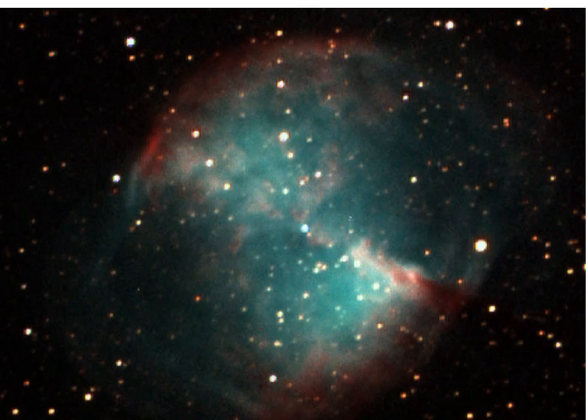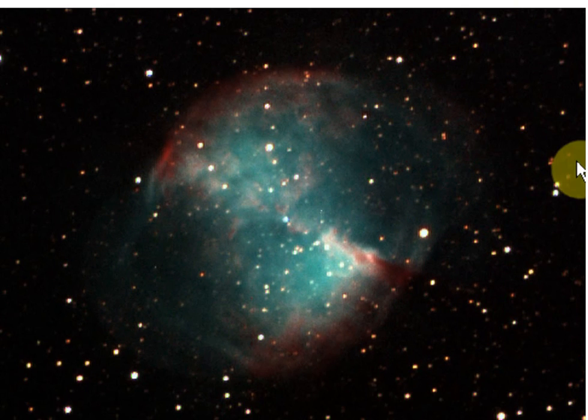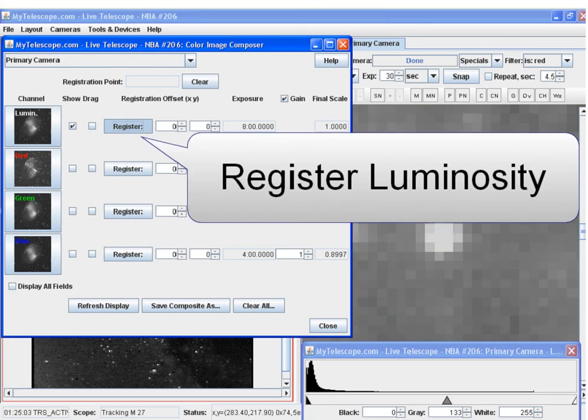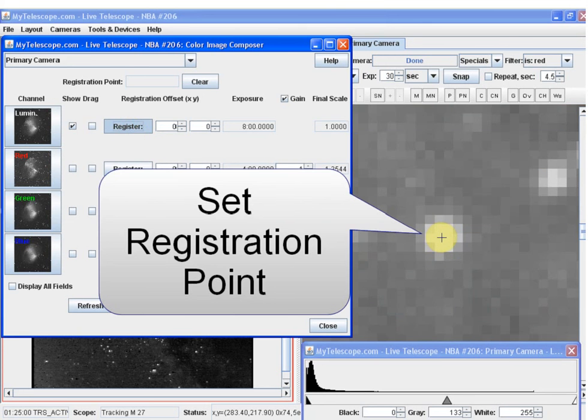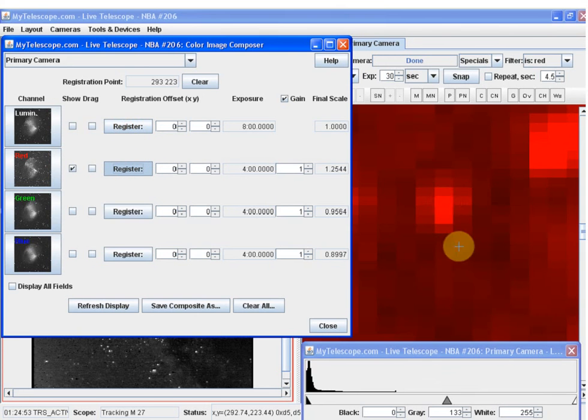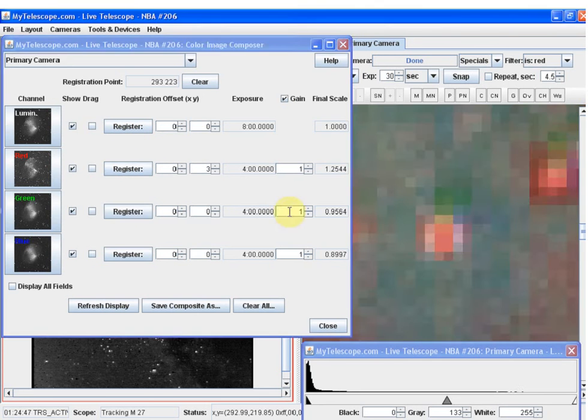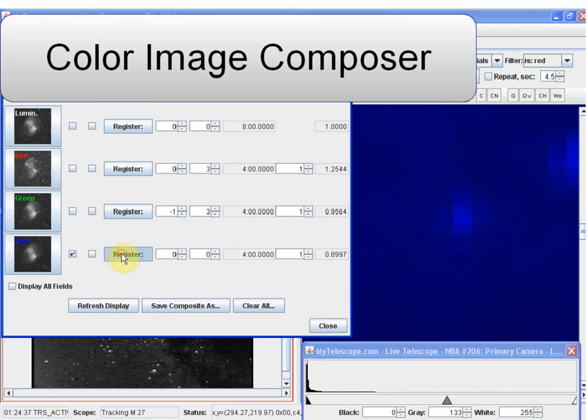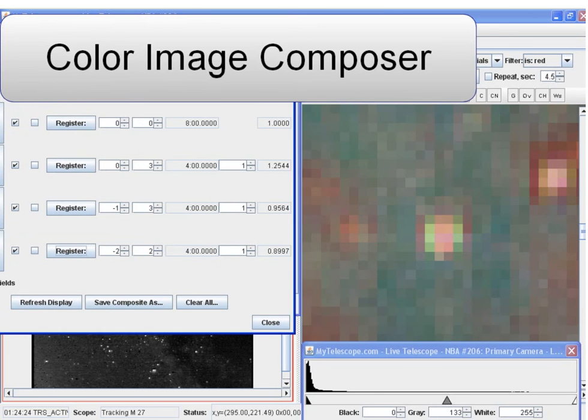And here's the color image composition of the same deep space object M27. The color channels were collected using red, green, and blue filters. The color data was then combined using mytelescope.com's color image composer.